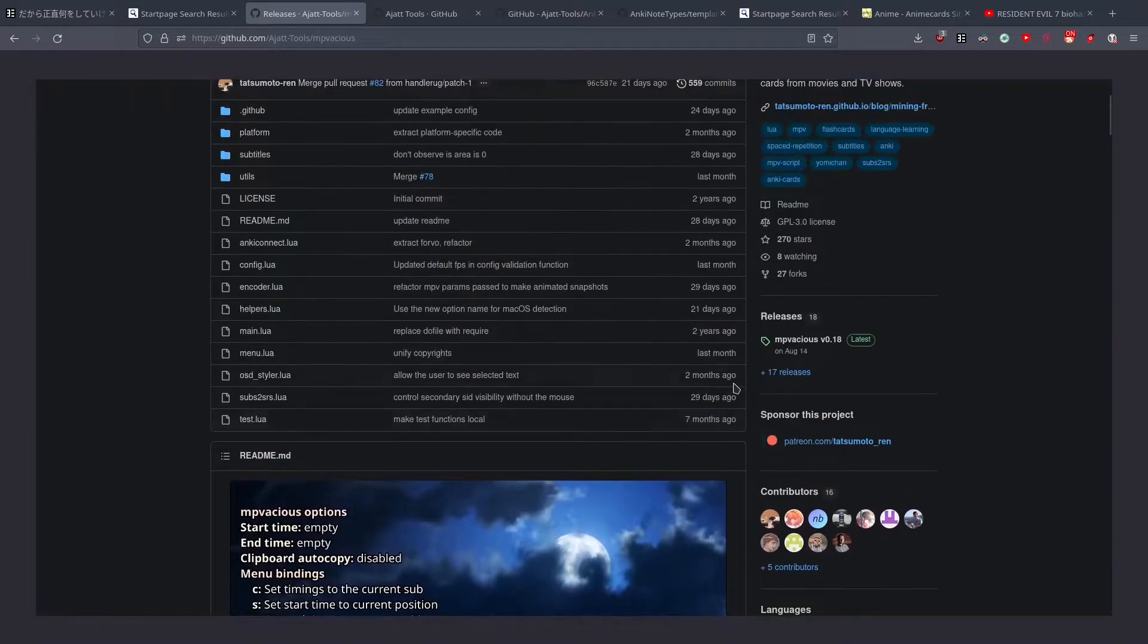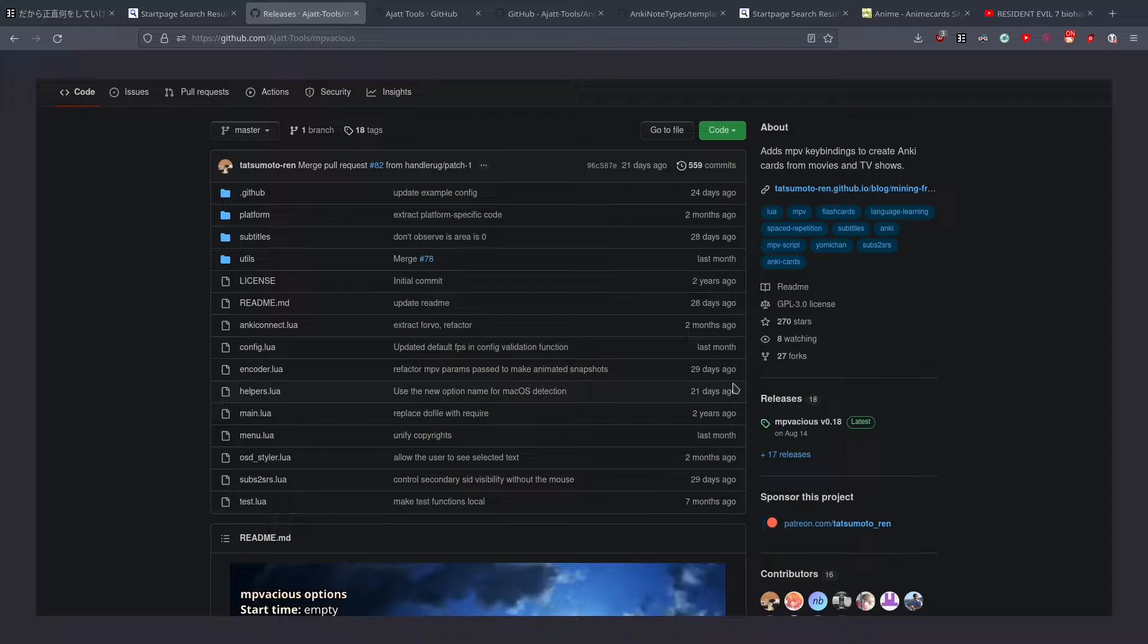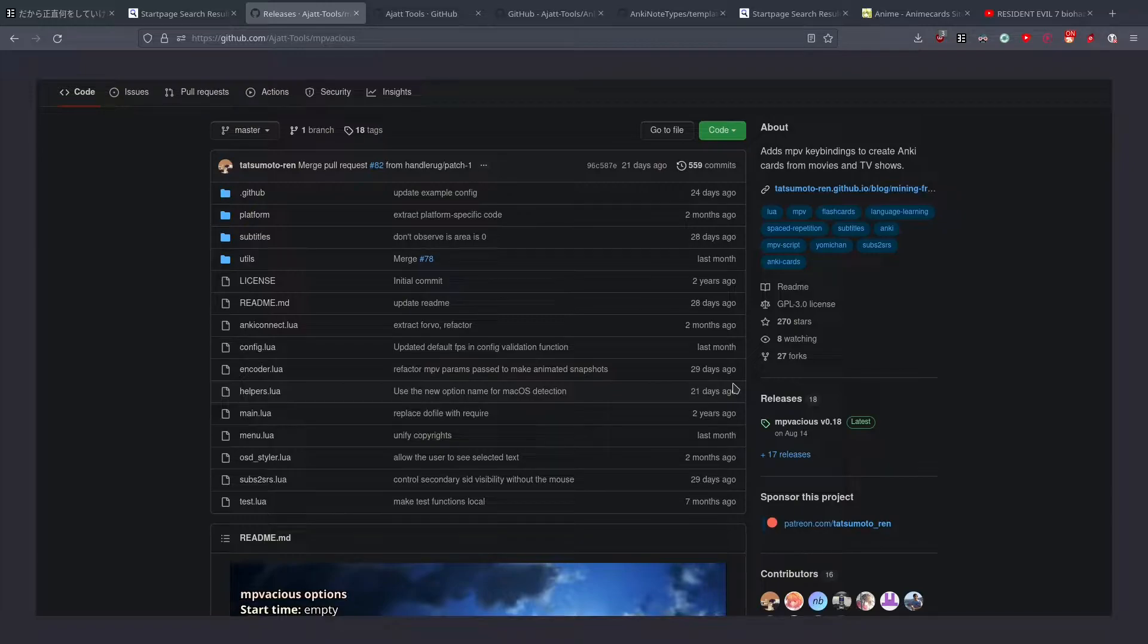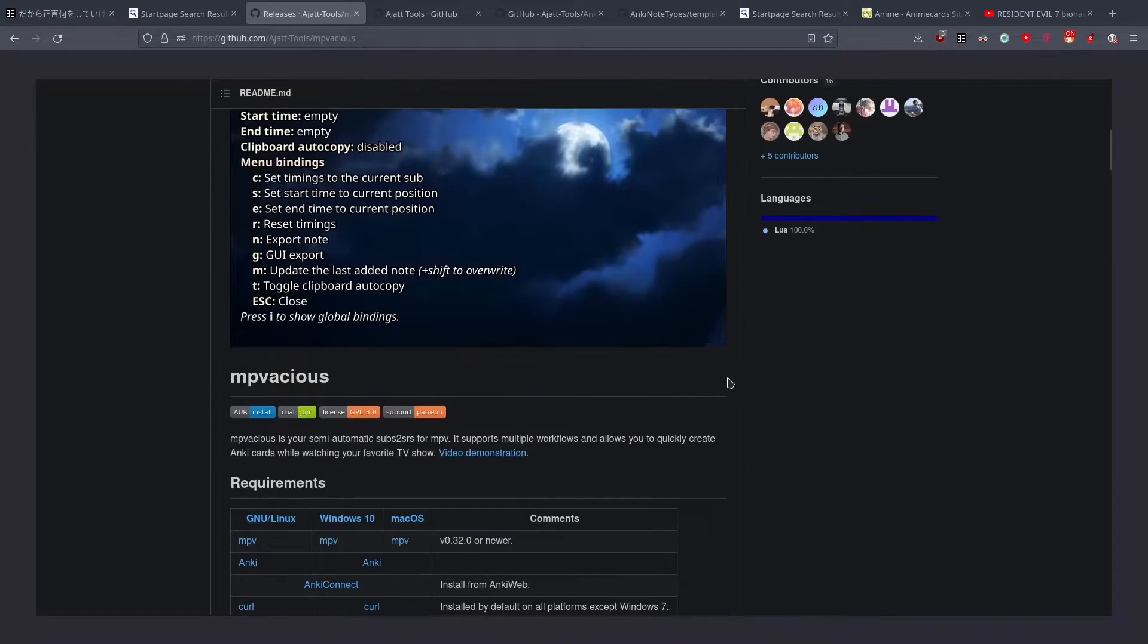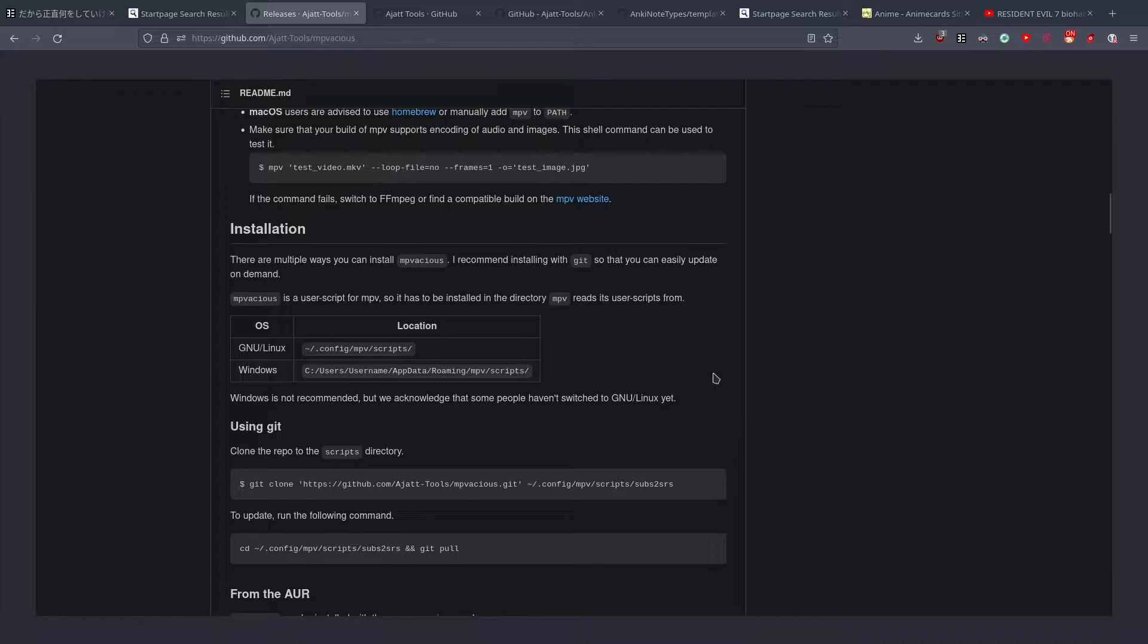I've been using MPVacious for over a year, but when I started using it, I downloaded the latest version and then I never thought about it again. I never upgraded to the latest version after that, and that was a mistake, because this project is updated with new features, and they're very cool, and I was missing out for a long time.